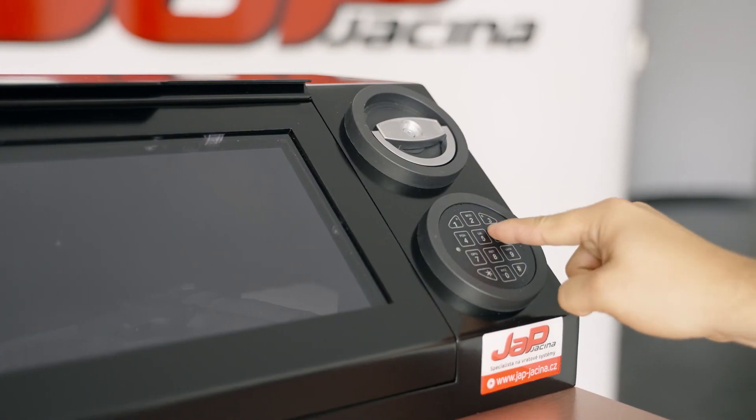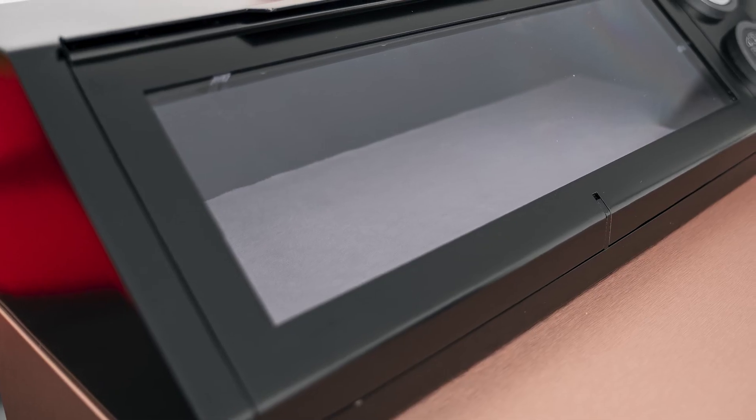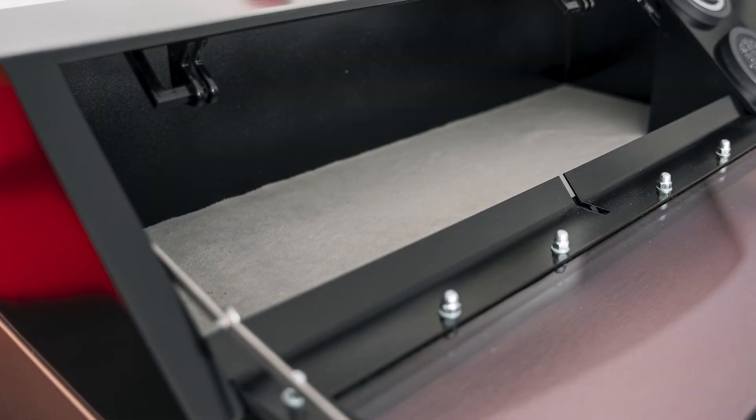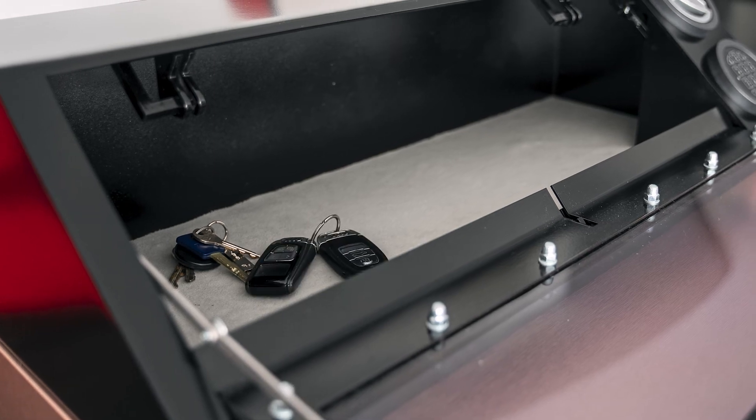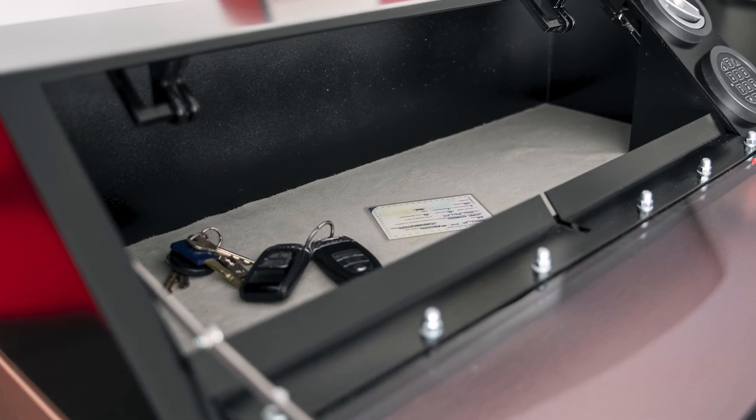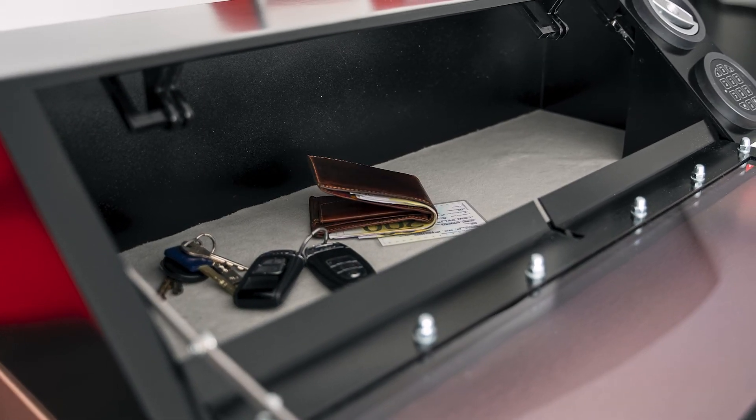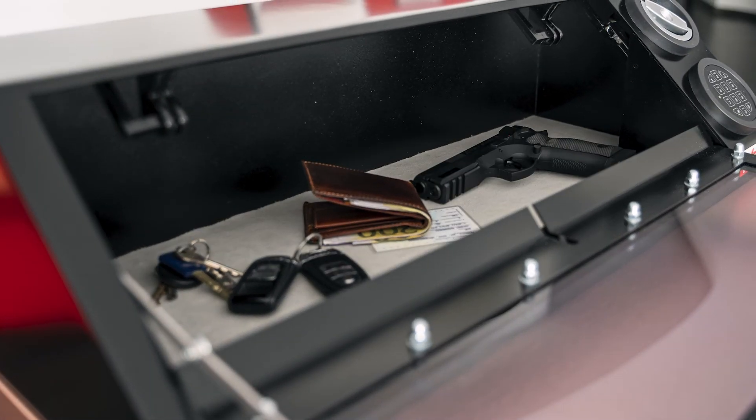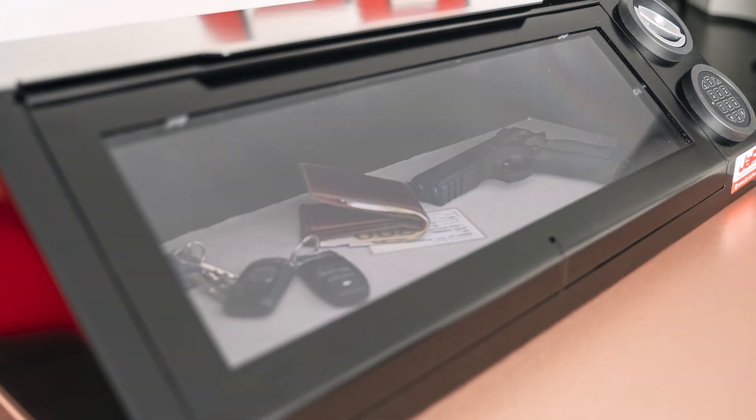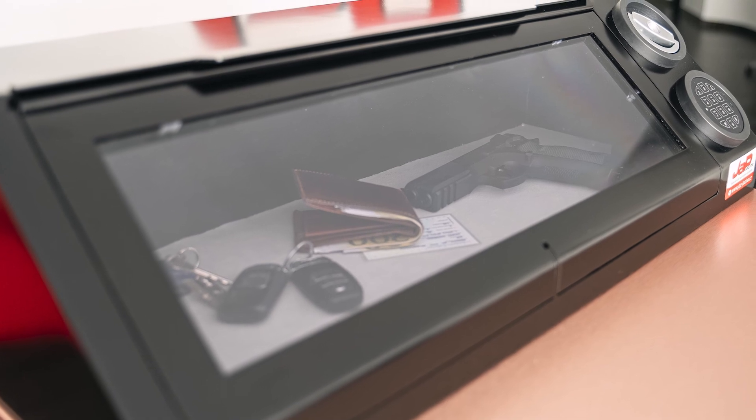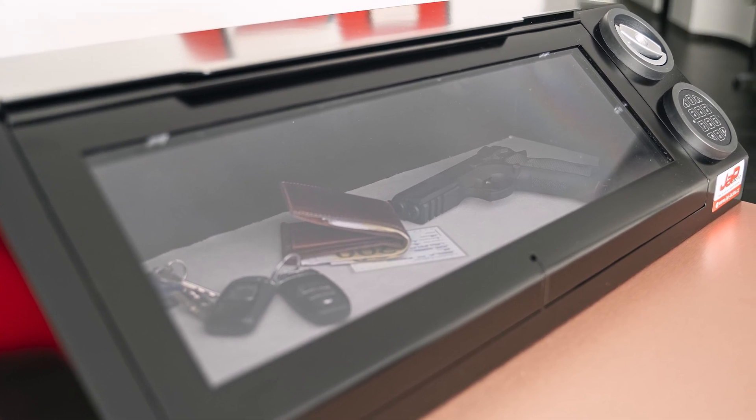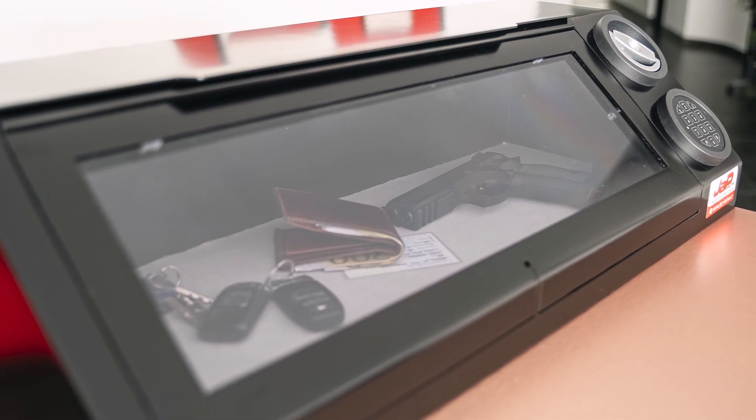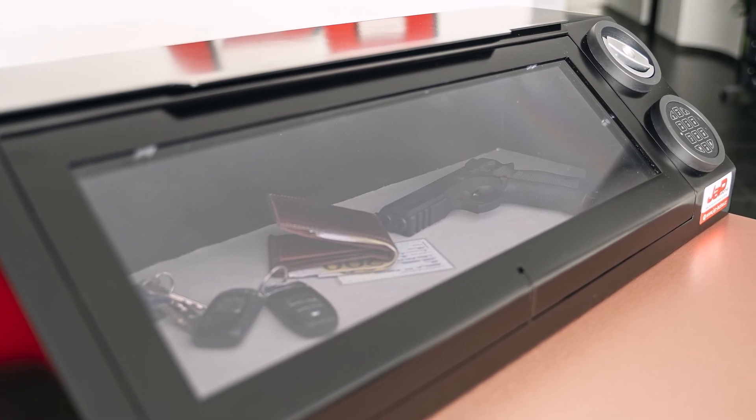In this attractive storage, you can easily, quickly and safely store your keys, wallet, documents, but also small arms, for example. The security box complies with the legal requirements for the safe storage of weapons.